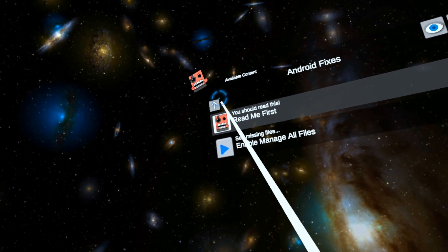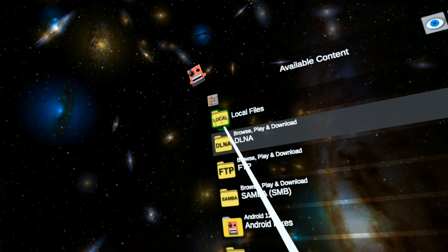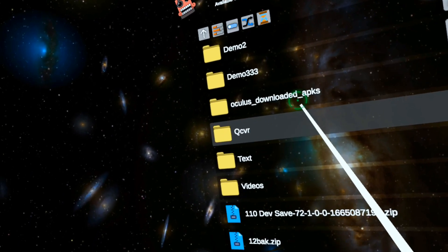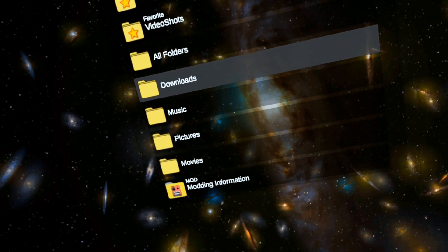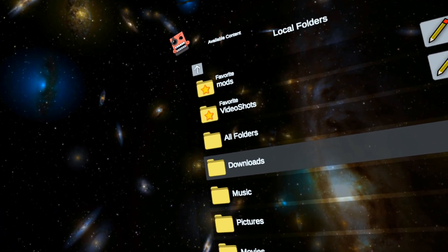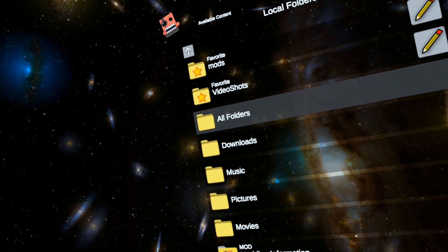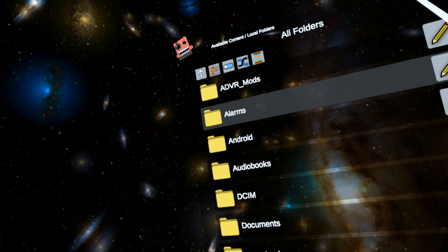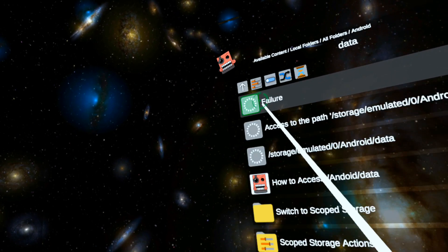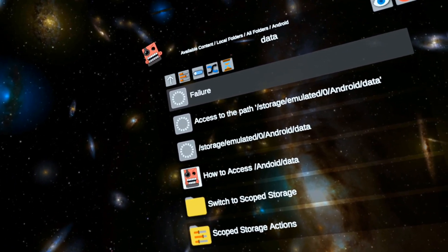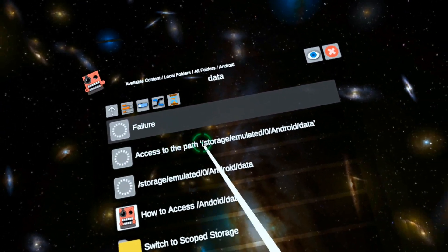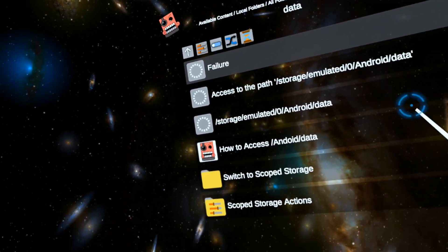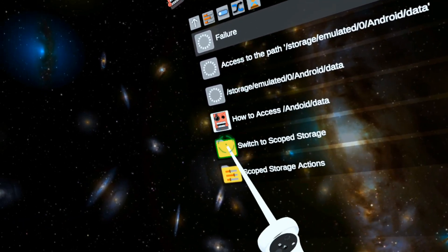That's part one. That'll get you access to see your downloads - you'll see things again which is great because that was messed up. Now part two, we need to actually get into scoped storage so you can start editing things and modding. So we go to all folders, then Android, then data. This is where things get screwy, so we've got to fix this. We can't see it because access to this path is not allowed.